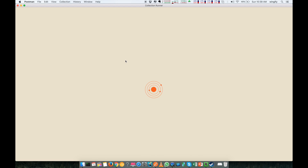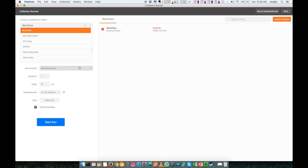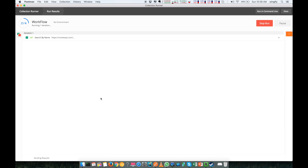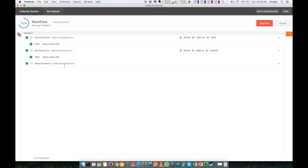It's loading. I am running the workflow with no environment. Let's start the running process. If everything goes correctly — 'Search by Name' returns 200 — it goes to 'Get Detail by ID' and then 'Search by Name 2.' As you can see, 'Search by Title' is skipped because we are getting the 200 OK. And now it calls 'Search by Name 2' and keeps going. This is the workflow automated using Postman — quite easy and simple.